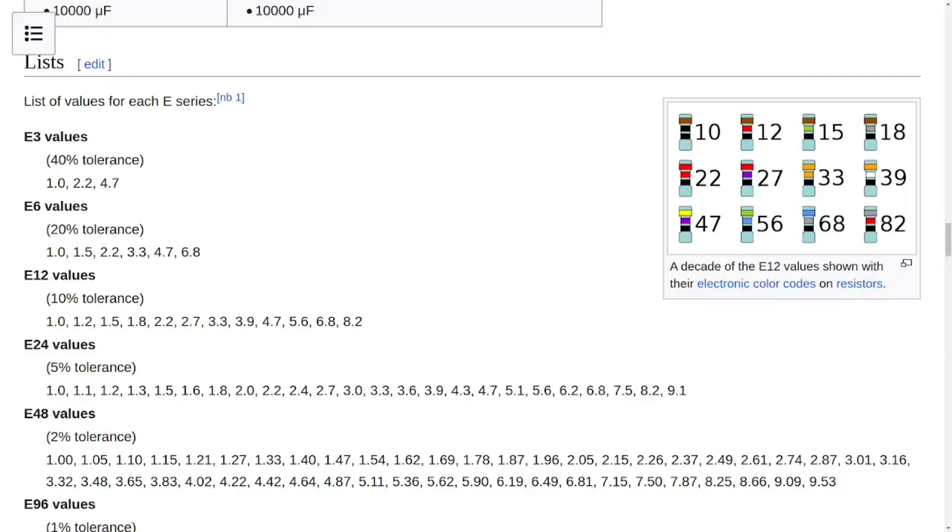Now if you know a thing or two about electronics, you probably know that this weird value of 453.33 Ohms is not something that is readily available. So the next step is to approximate it to a standard value that you can actually buy.